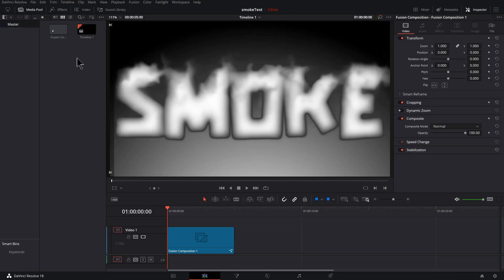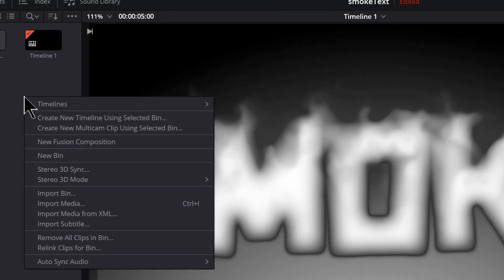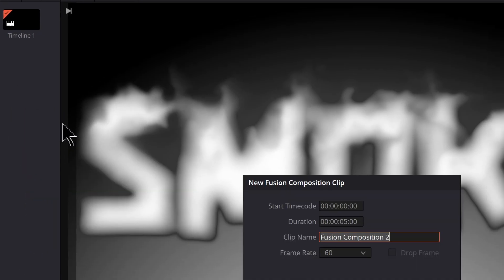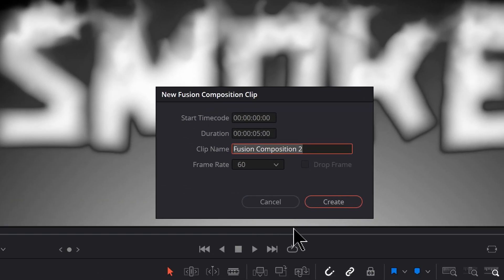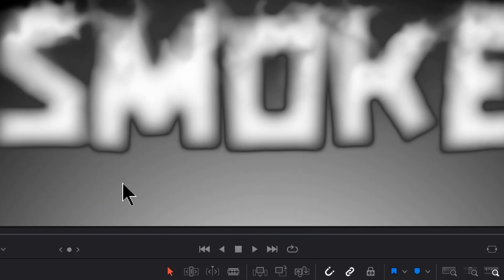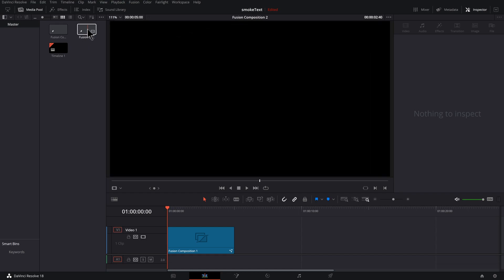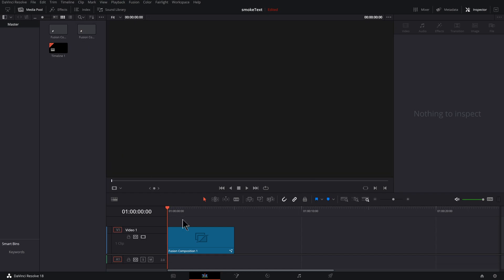Even though Smokey the Bear threatened to uninvite me to the holiday party, I'm making this smoke text effect anyway. Smokey Robinson said it was fine. To start off, right-click in the media pool, go to New Fusion Composition, and hit Create.